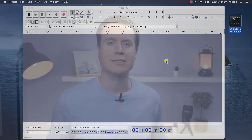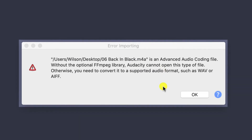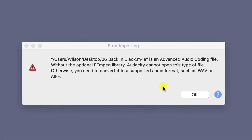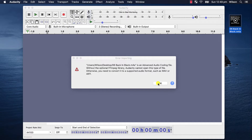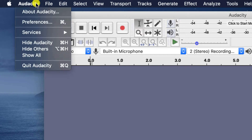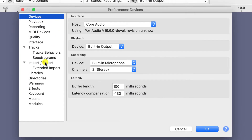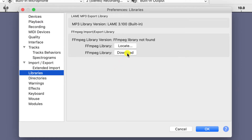Now let's look at how we do the same process on a Mac. Audacity on Mac requires the same FFmpeg libraries to open M4A files as we just saw on Windows, and to install the FFmpeg library is much the same process. Start by clicking on Audacity in the File menu and choose Preferences. Click on Libraries in the menu and then click on the Download button.